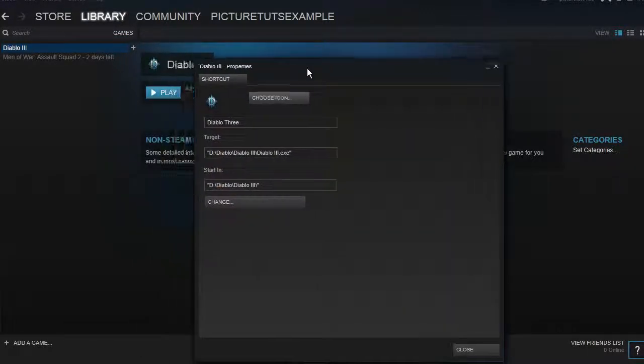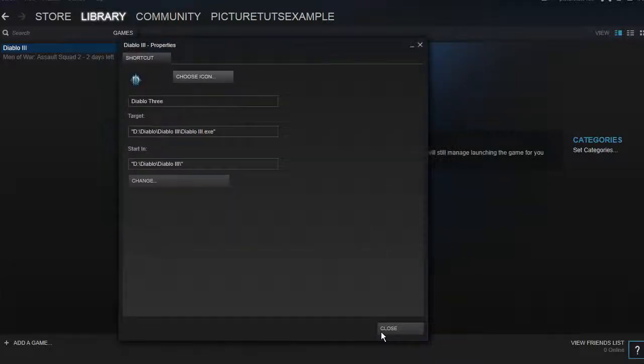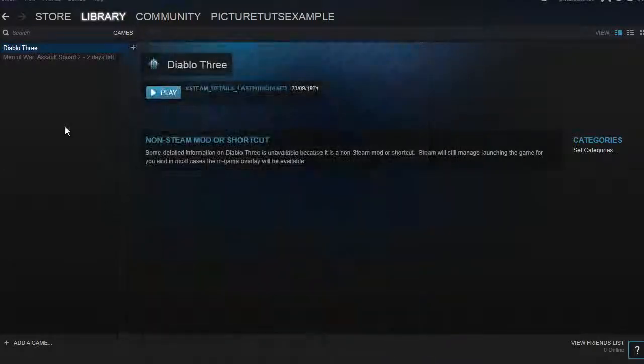So that was a quick video on how to add non-Steam games. Be sure to like the video and comment if this was useful, and thank you very much for watching.